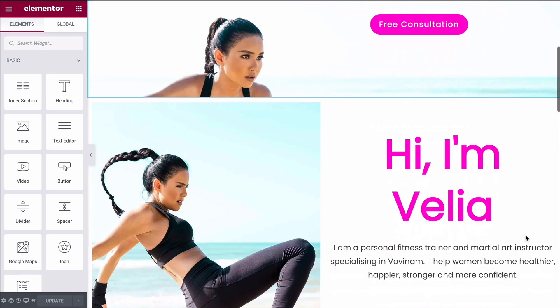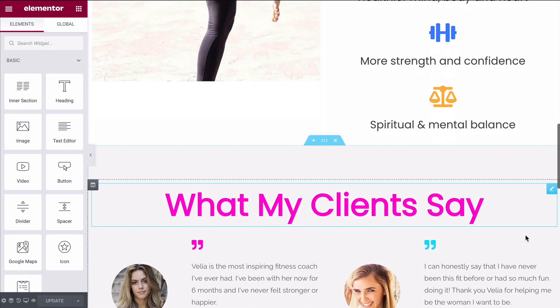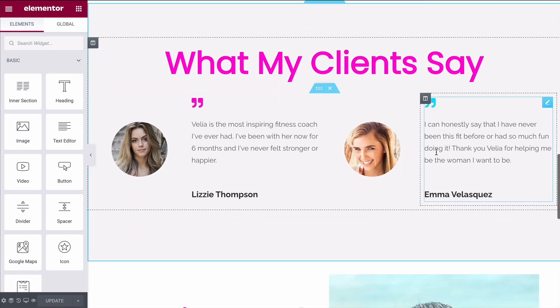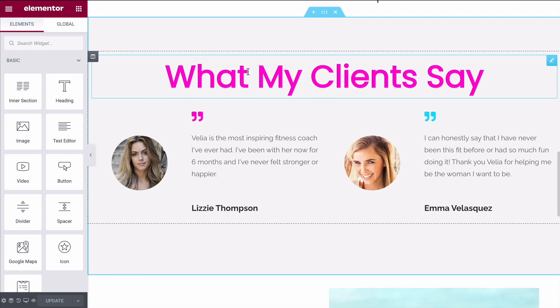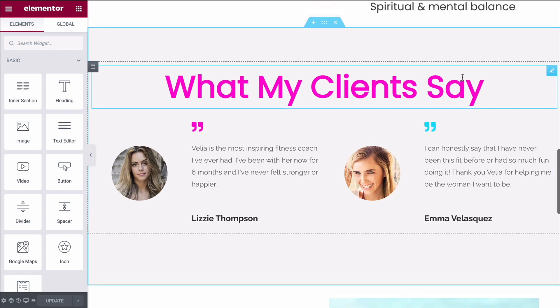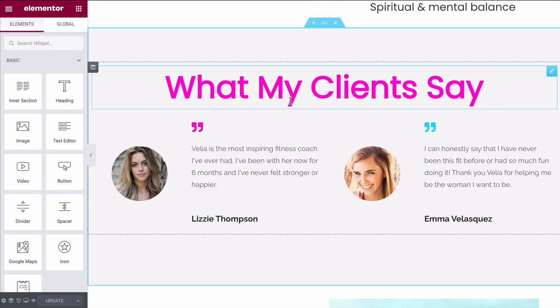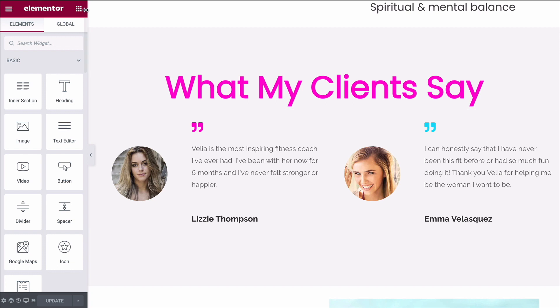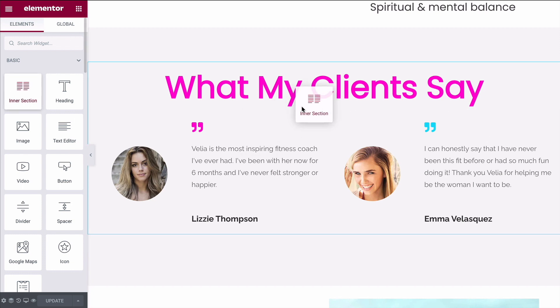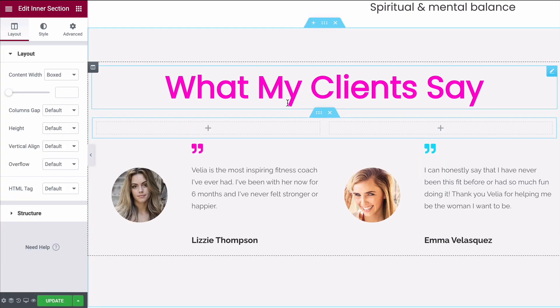Tip number three is dual color titles and entrance animations. Let's add an entrance animation and dual color title to this heading. Because we have a single column background, the first thing we want to do is create an inner section. Come over to your widgets, grab an inner section, and drag it below your title.